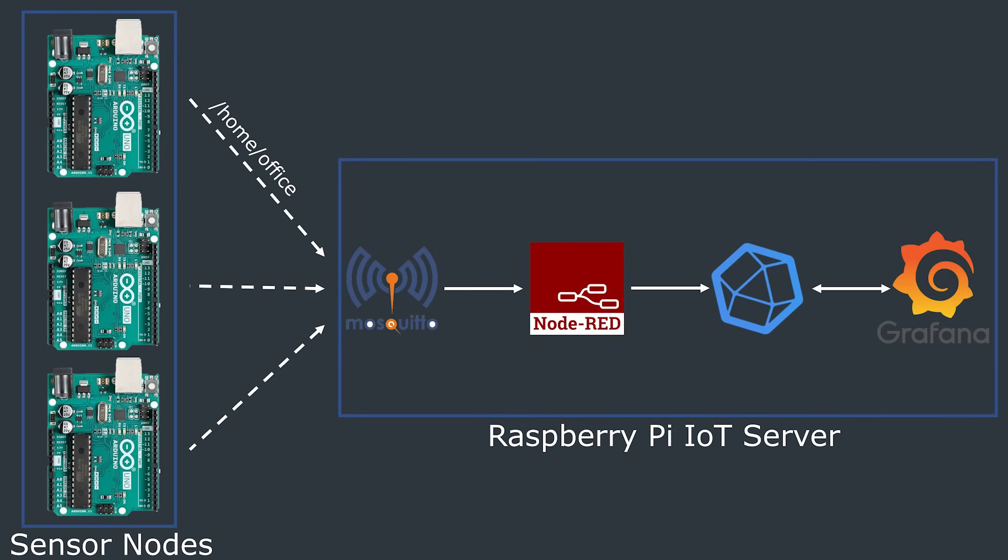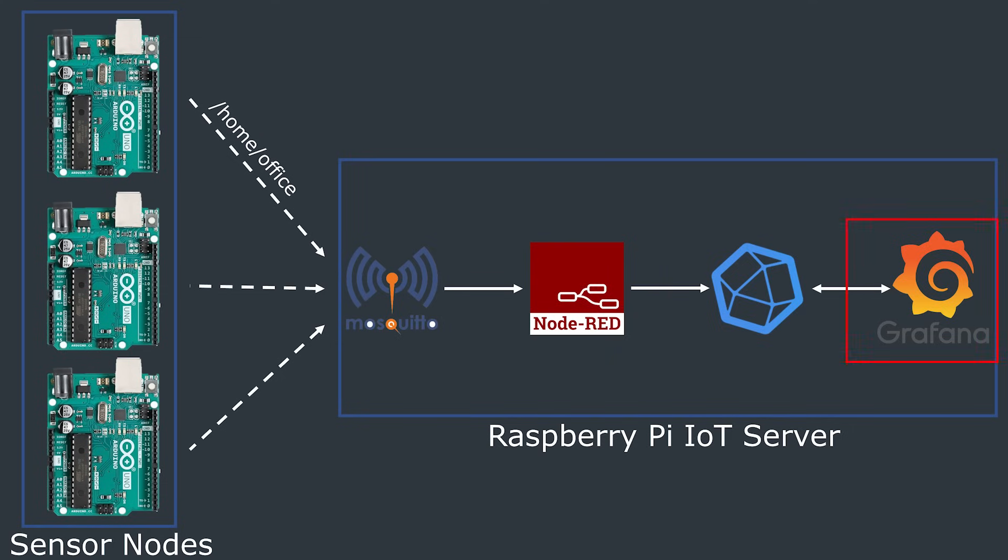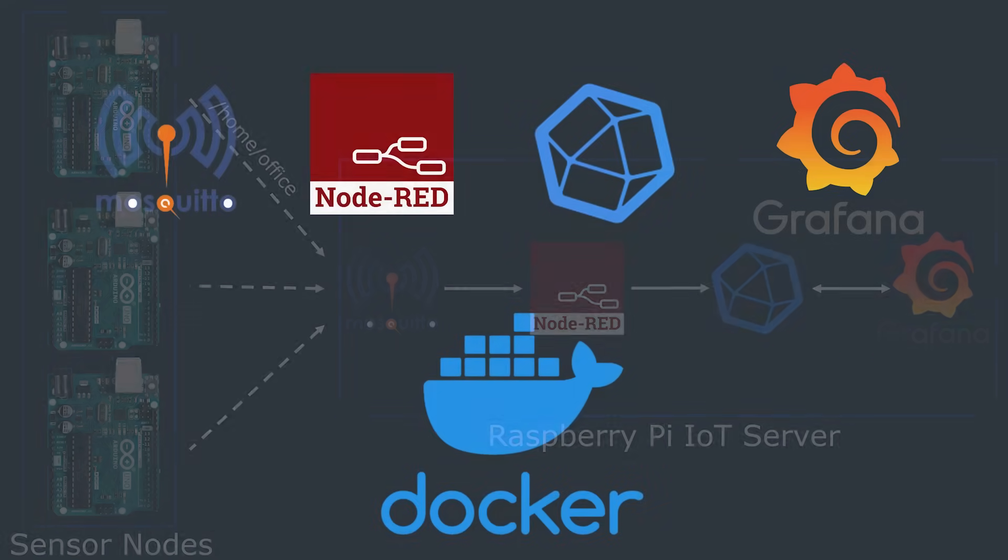In our implementation an application called Node-RED will subscribe to this topic, interpret the JSON message data and send the data to a database to be stored and eventually used. In this case we're going to use influxdb to store the sensor data and then we're going to use a Grafana front-end which is going to query the database in order to display the data we want to see in a nice format.